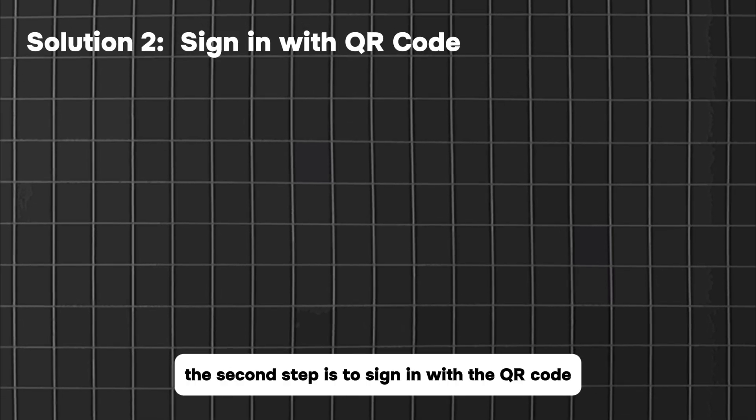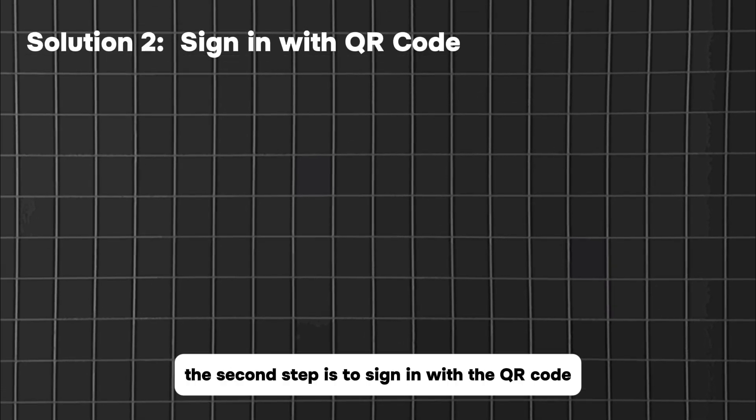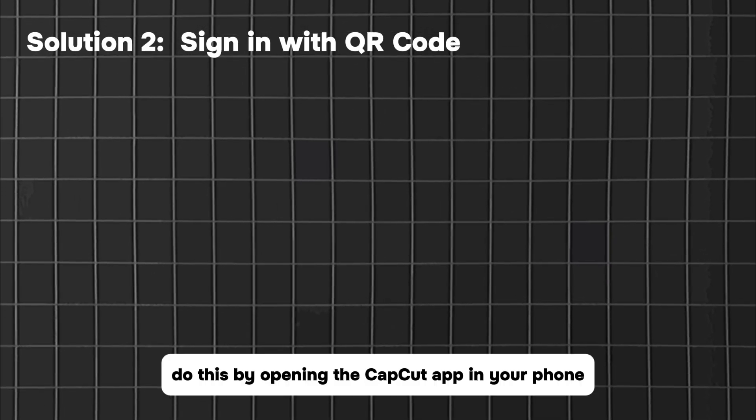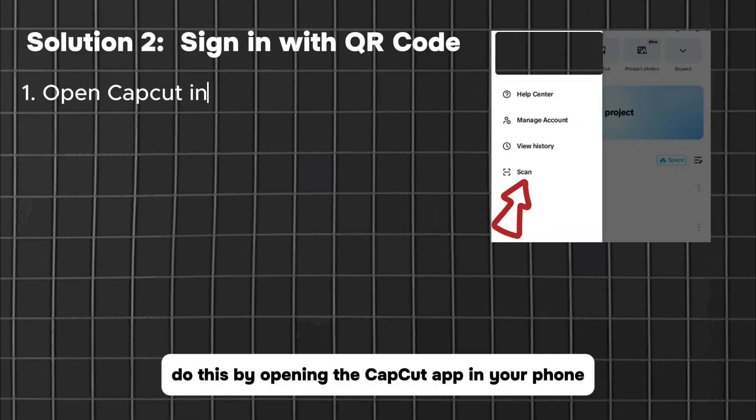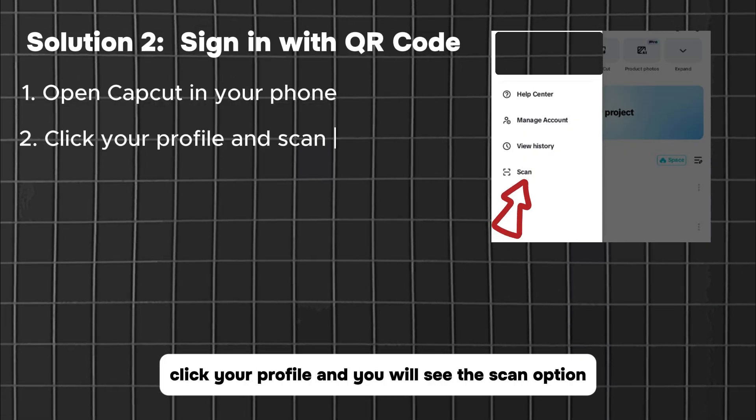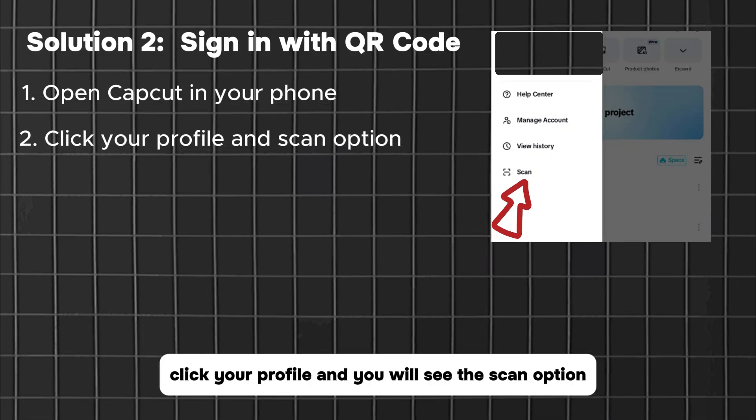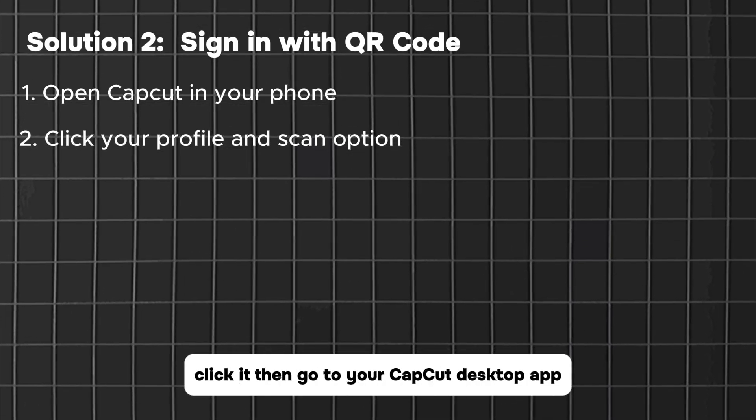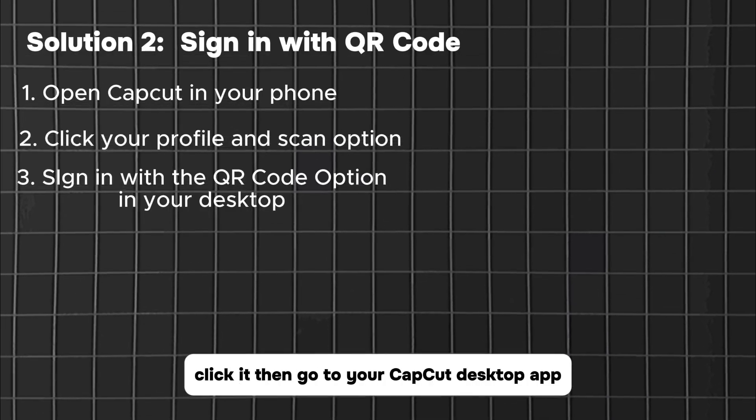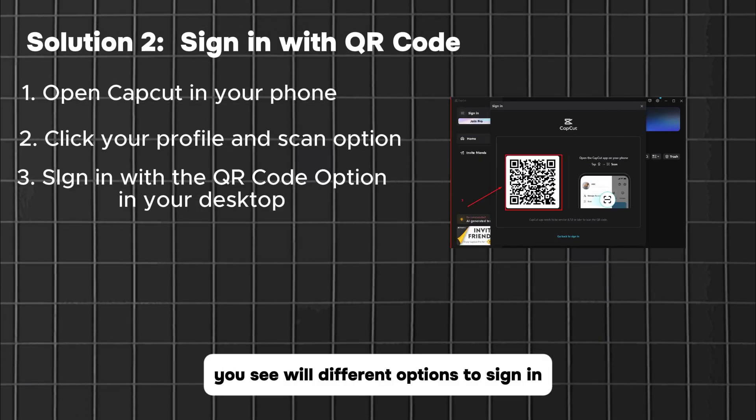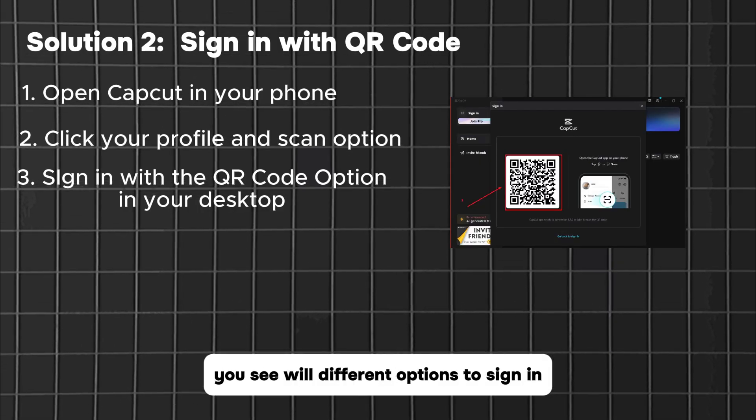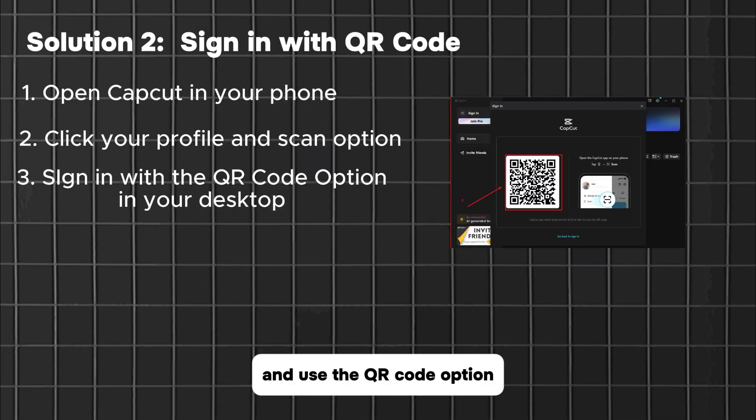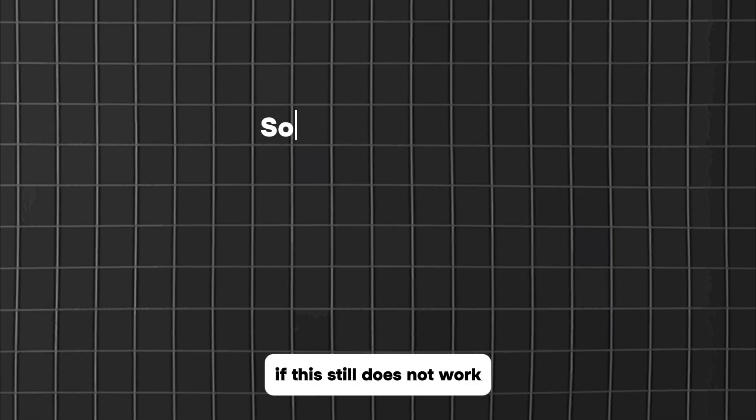The second step is to sign in with the QR code from your phone. Do this by opening the CapCut app on your phone, click it, then go to your CapCut desktop app. You will see different options to sign in and use the QR code option.